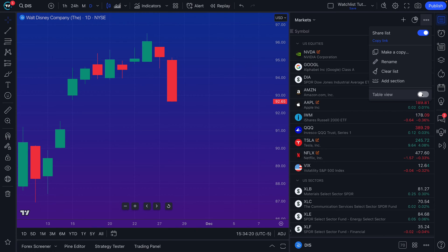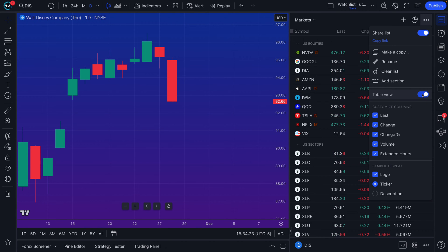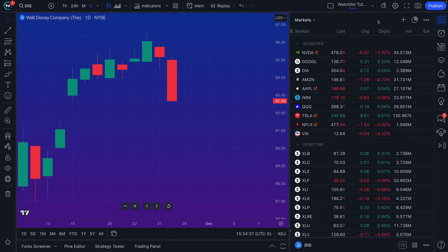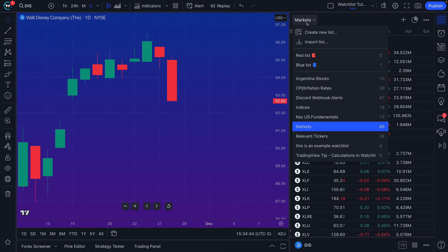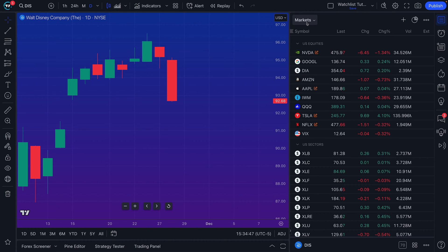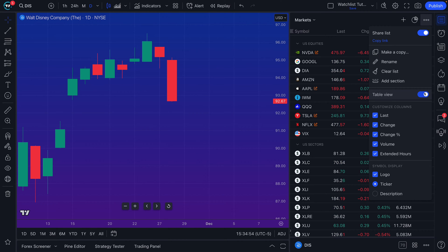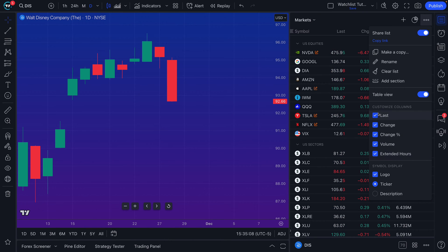Table view might be more of an advanced customization for some of you, but once you have your watchlist open you can customize the columns you want to show when table view is toggled on. You have a watchlist on TradingView, multiple ways to display it, and you can create multiple watchlists. Now you know the basics. When we turn table view on, we get customized columns to appear.